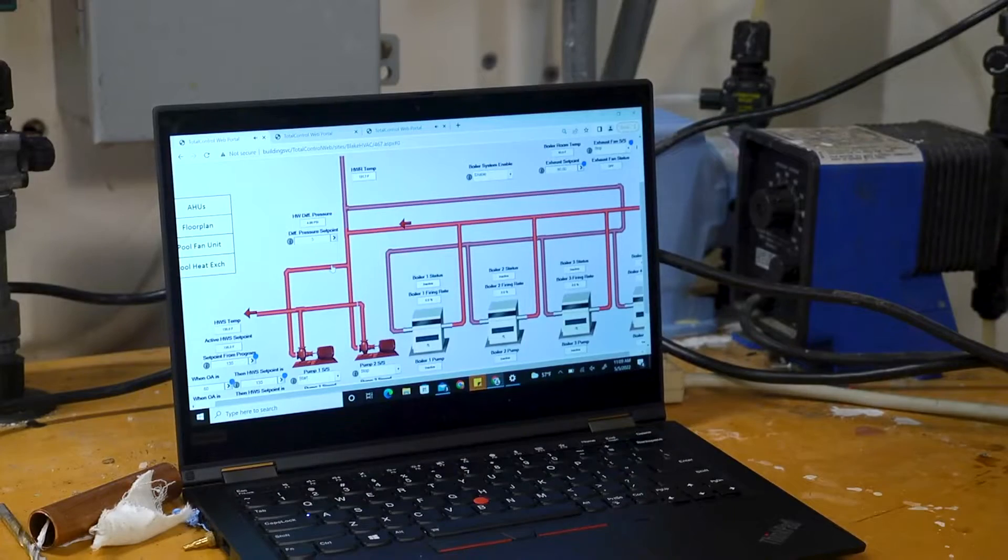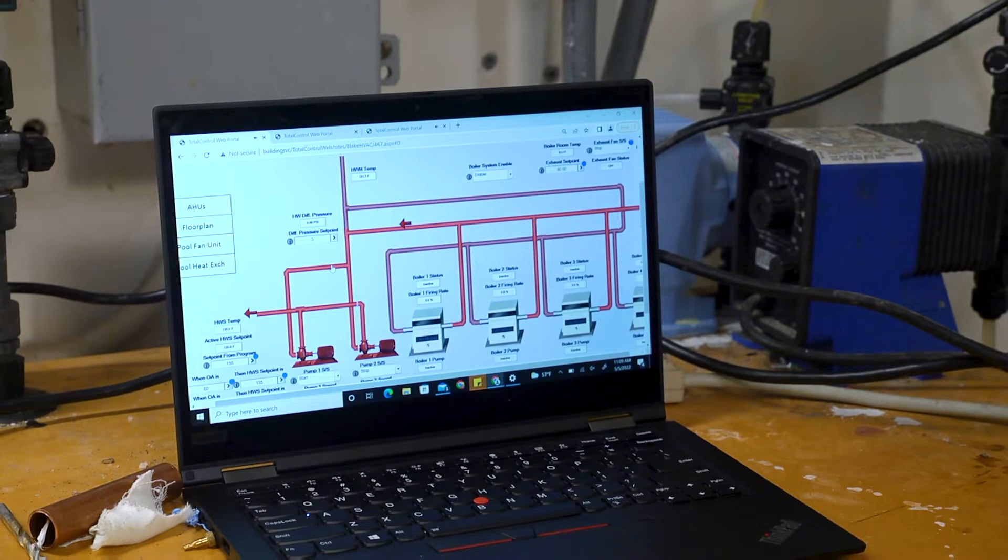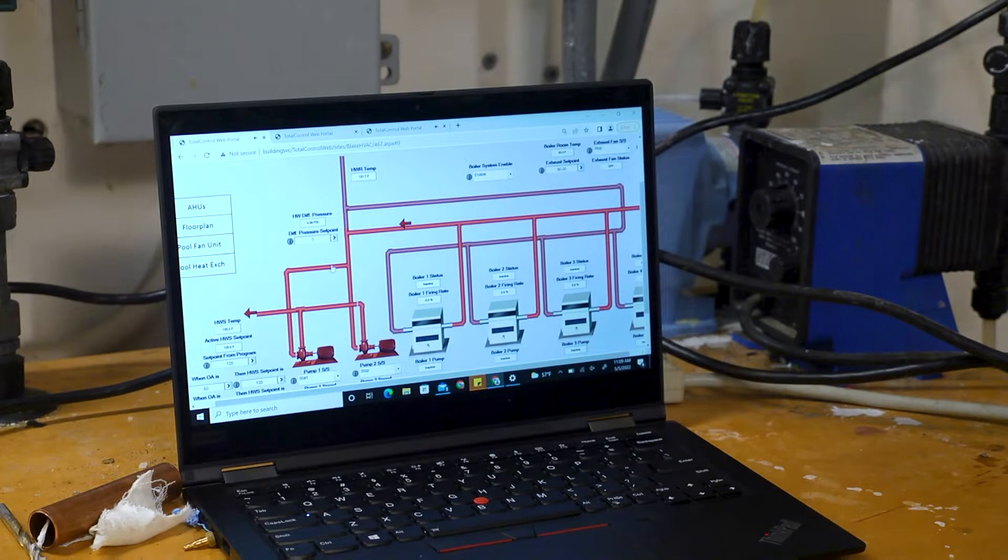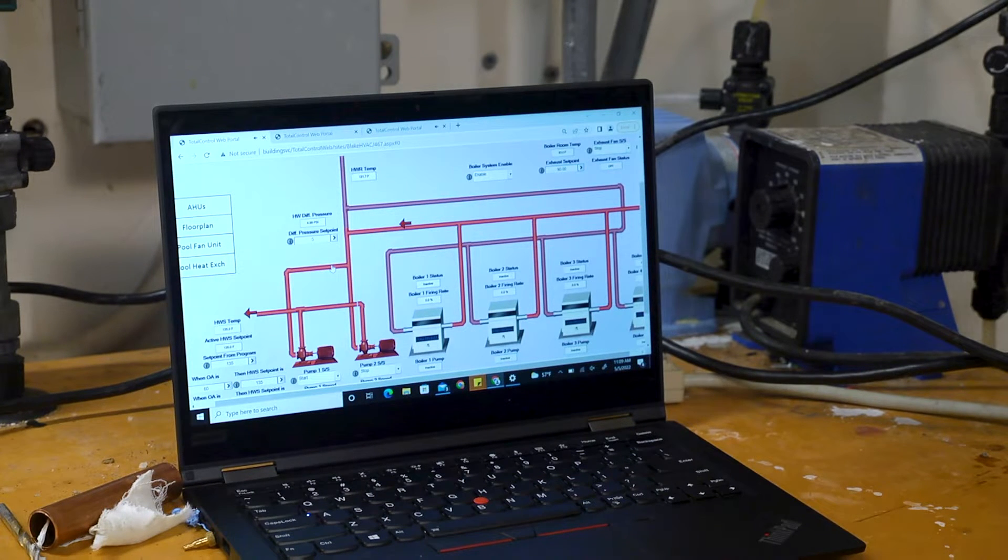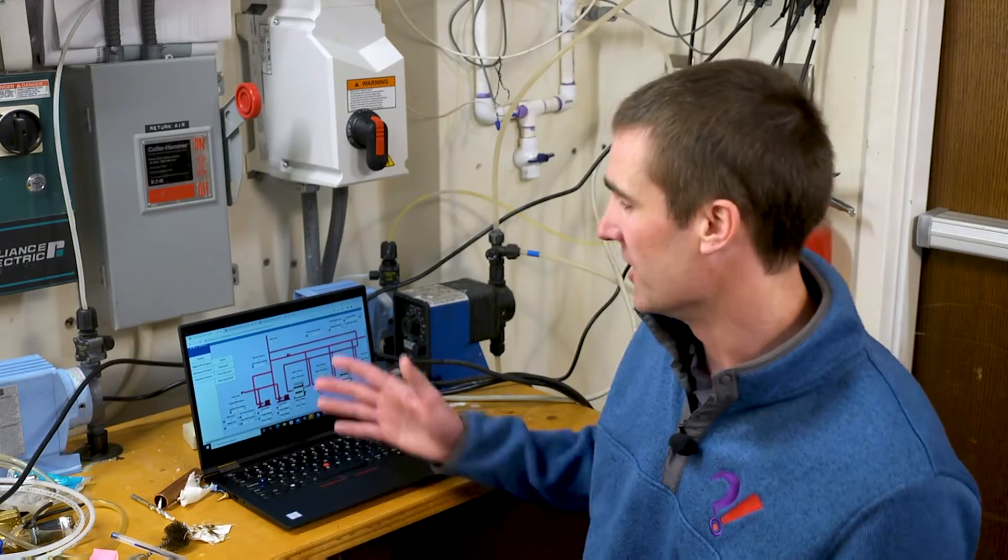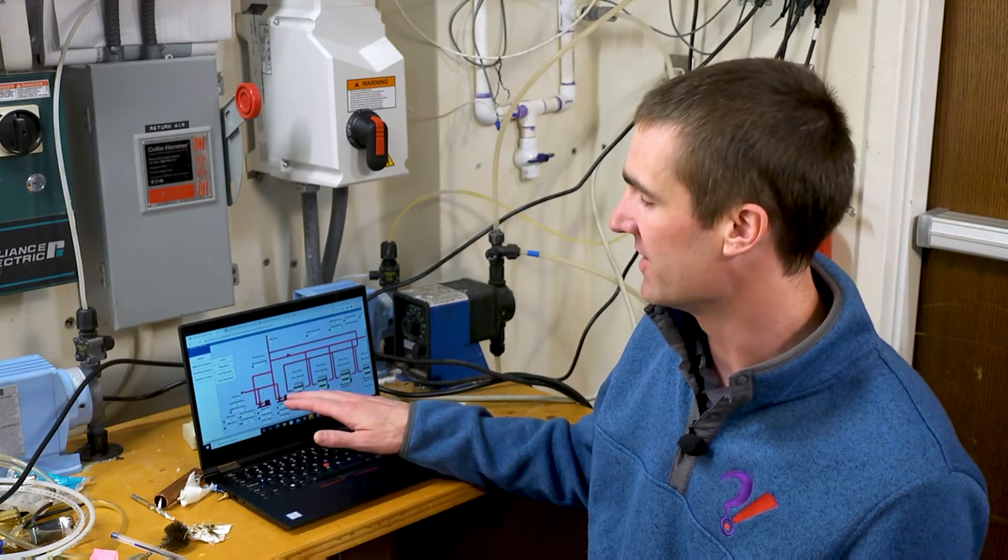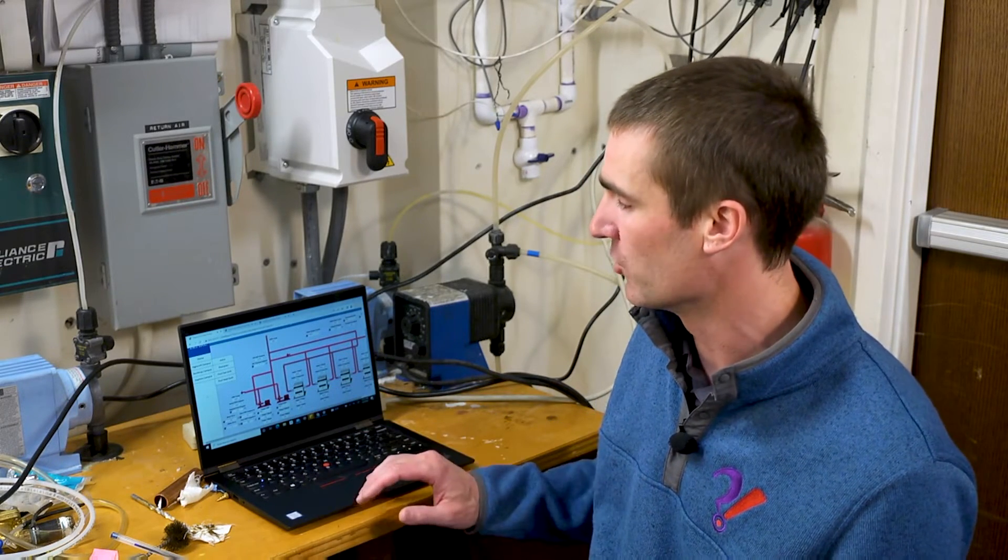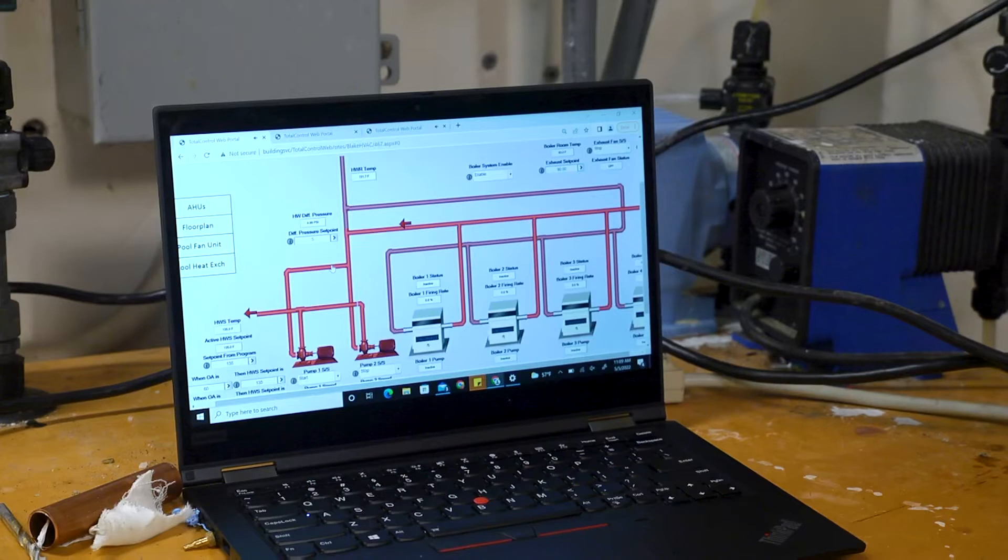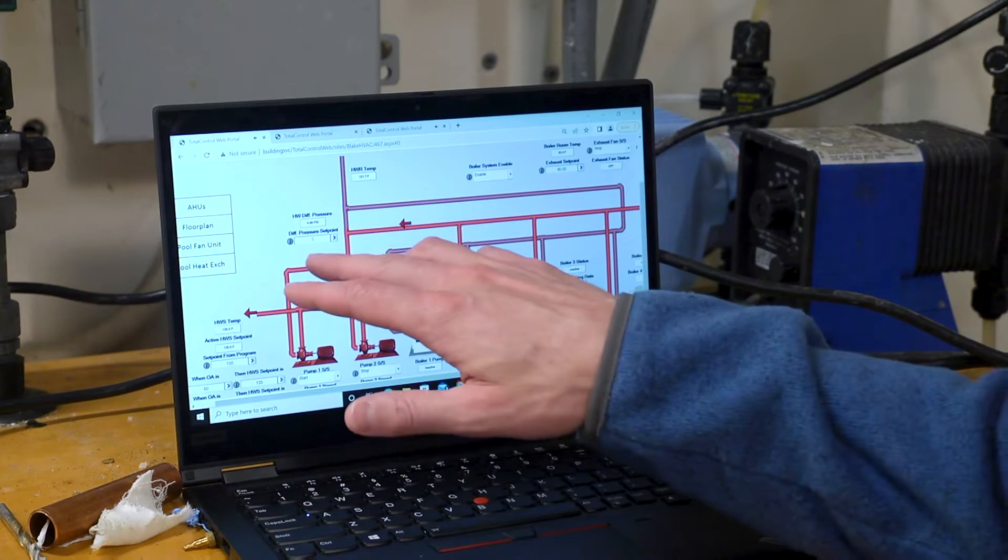Some building automation systems have the ability to flag when a set point has deviated from what it should be. In this particular case, we have secondary hot water pumps on this heating hot water system which control to a differential pressure set point of 5 psi differential.